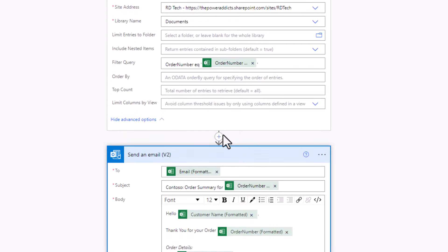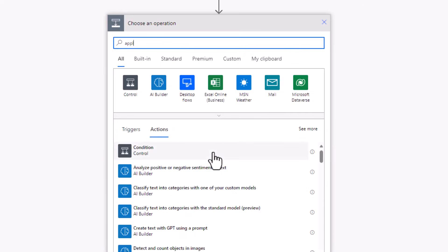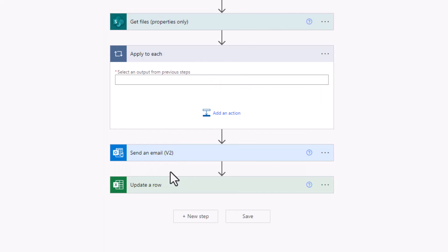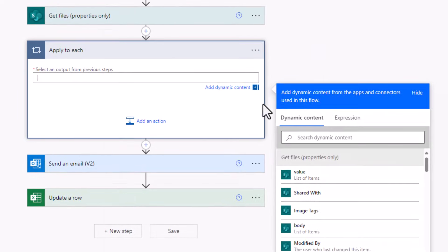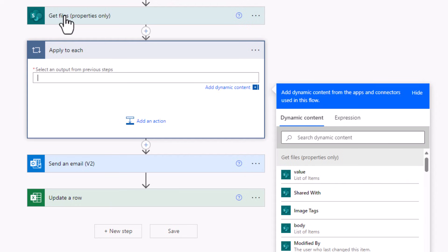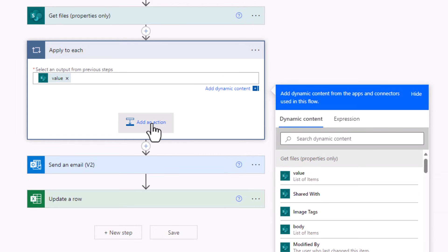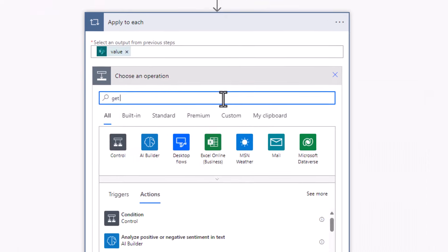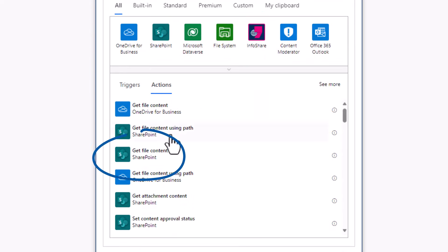To do that, I'll add an action apply to each to loop through all the files that I have obtained from the get files action. So I'll pick the dynamic content value. And within the loop, I'll use the action, get file content from SharePoint.